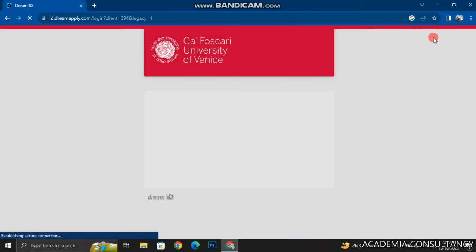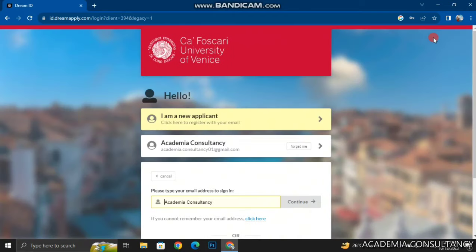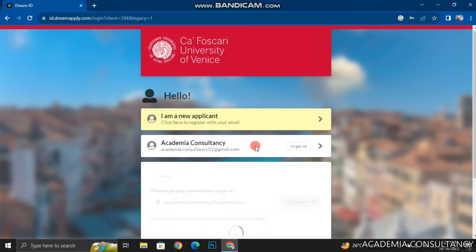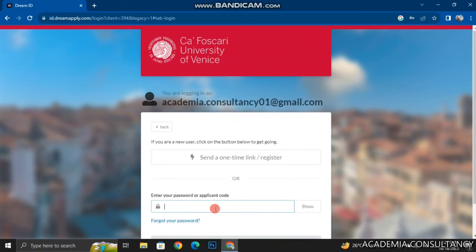The registration process is quite simple — you just have to add your email address, your full name, and your contact number. The portal will automatically send you a one-time password which you have to change, and then you can easily log into your account just like I am doing.